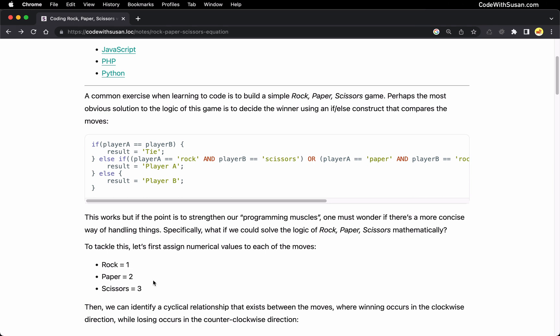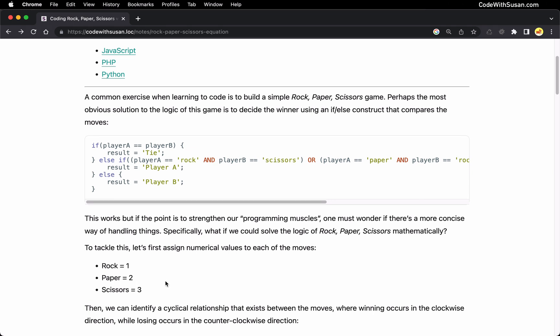The problem is it doesn't work in all scenarios. For example, let's say we have rock going against scissors. Rock defeats scissors because rock breaks scissors, but rock at one is actually less than scissors at three. So this idea of the greater number winning doesn't hold up in all cases. Knowing this, we have to identify some other pattern that we can translate into a mathematical equation.